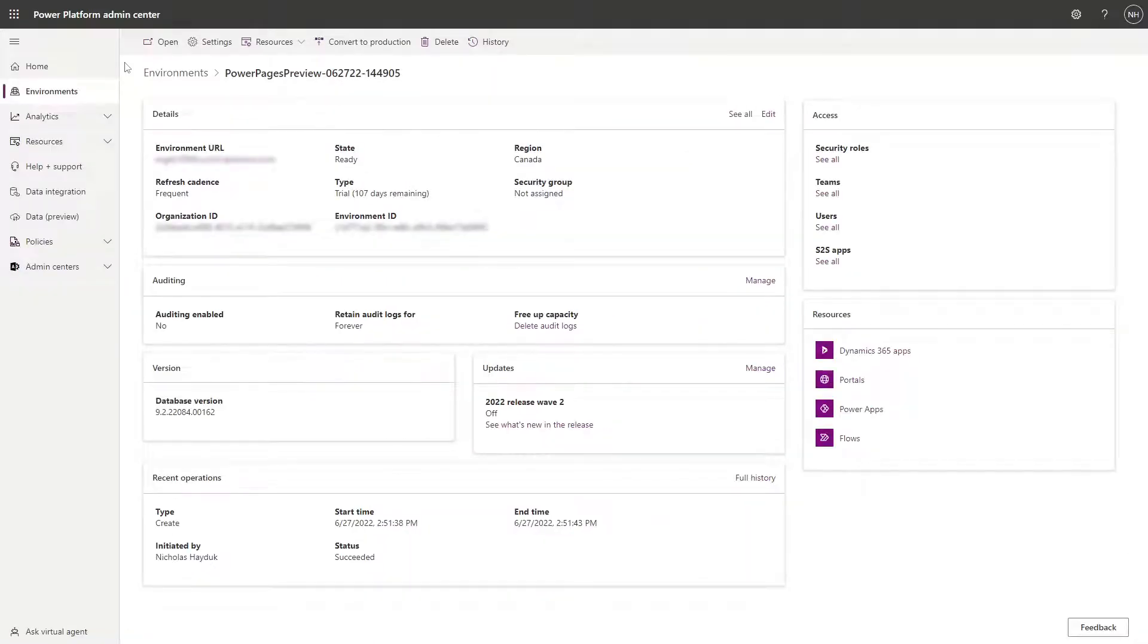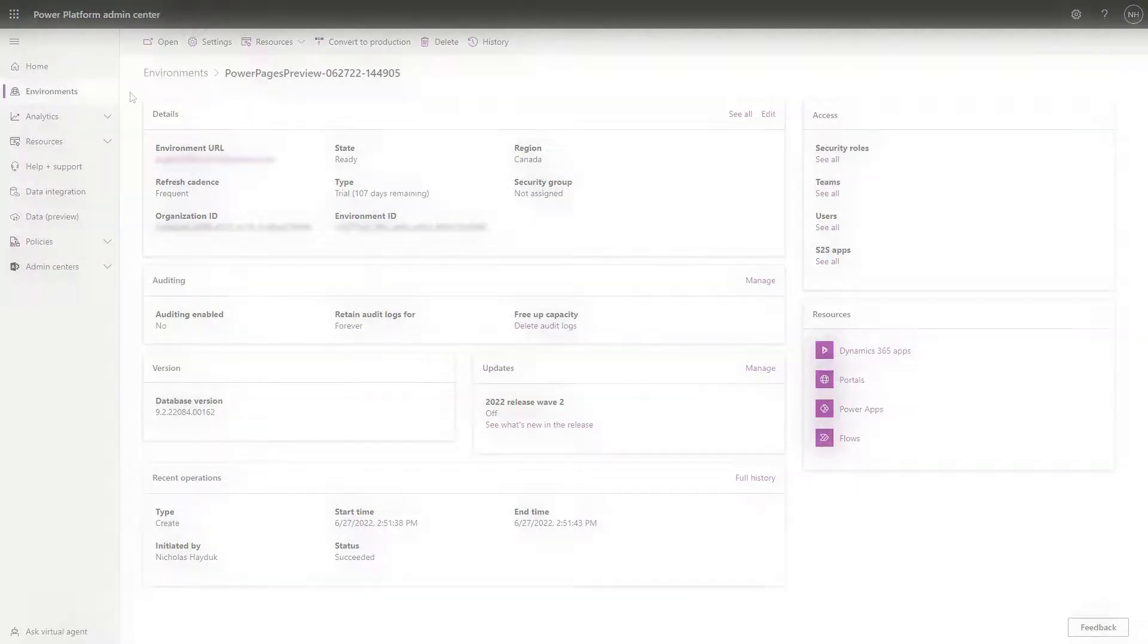Within the Power Platform Admin Center, you can generate two different reports that tell you about your Power Pages capacity usage over the last 30 days: one for logins and one for page views.